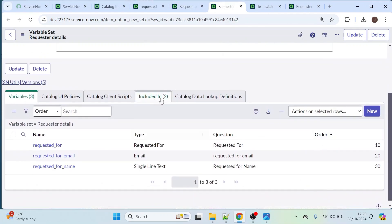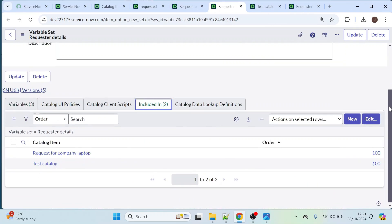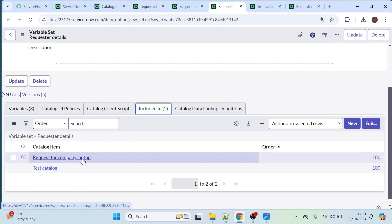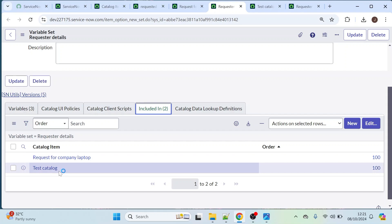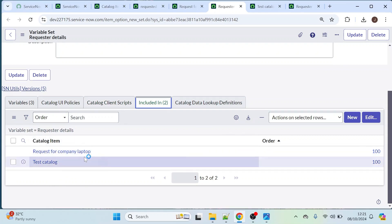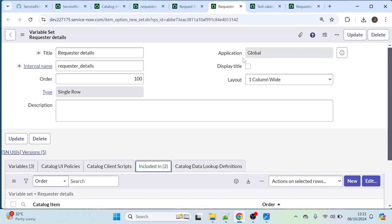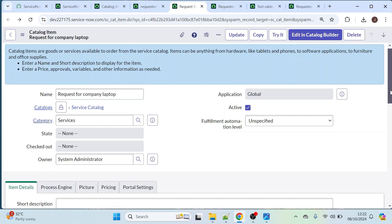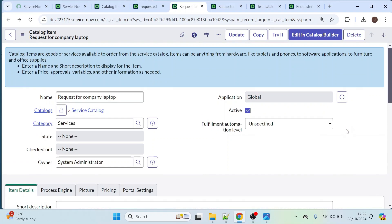If you open the included variable set, it will show how many catalog items this variable set has been added to. Currently it has been added to two catalog items: 'Request for Company Laptop' and 'Test Catalog'. If you had added it to 20 catalog items, it would show all 20 names here. This is the importance of variable sets in catalog items — if you need common variables across multiple catalog items, use the variable set option. I hope this video helps you understand variable sets and how to create and reuse them. Please like, share, comment, and subscribe. Thanks for watching.